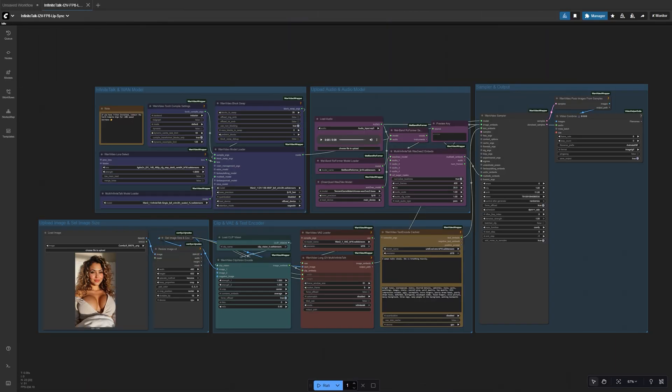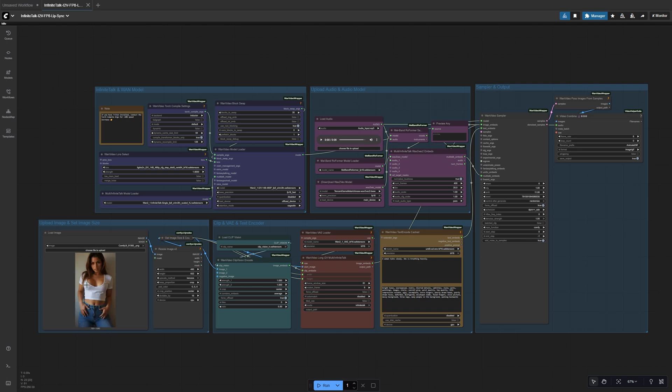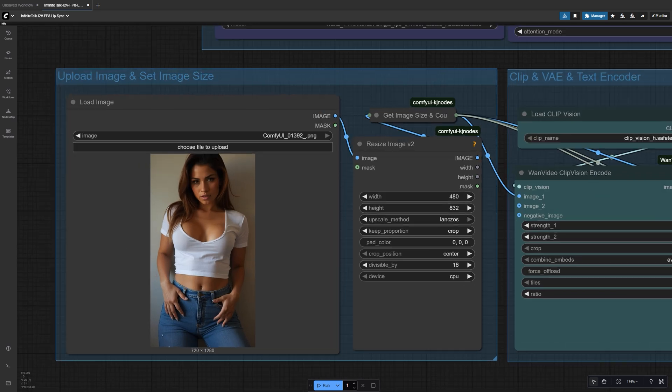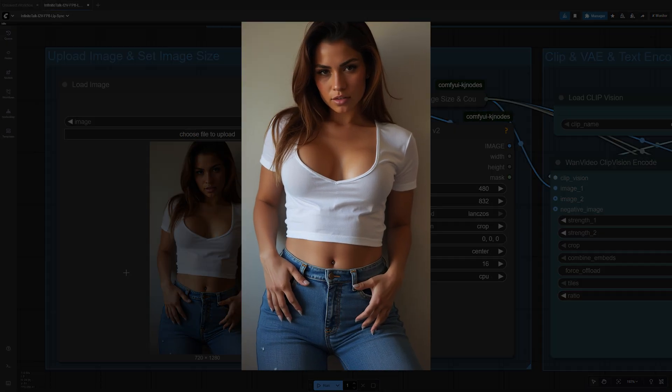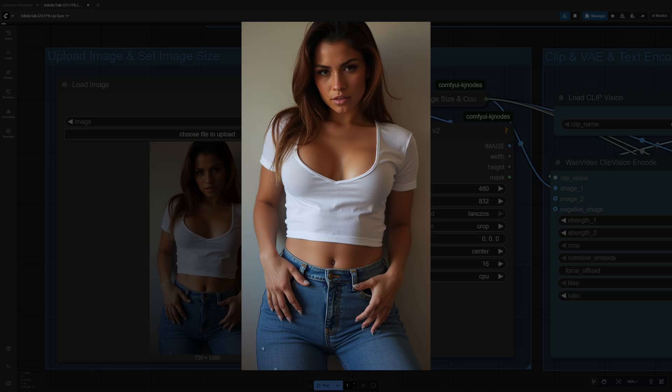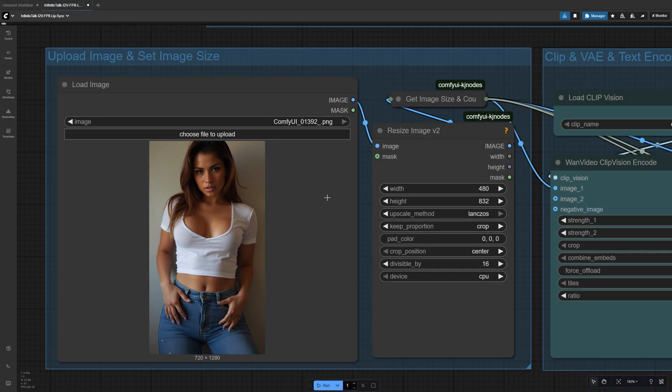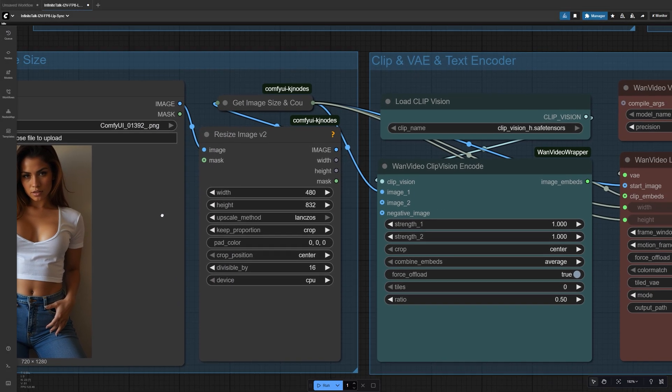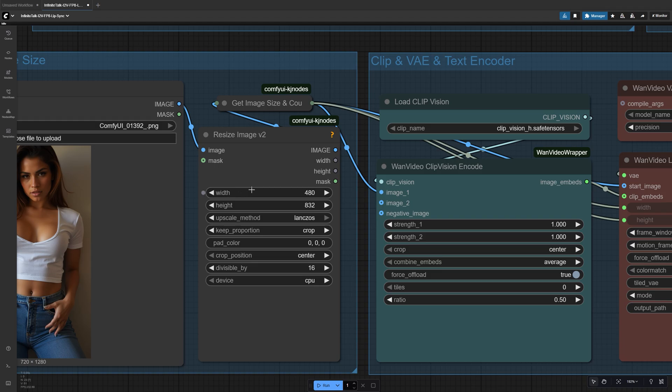Start by loading your portrait image into the Image Loader node. For the best results, go with a front-facing photo that's well-lit. Avoid side angles or extreme poses. That helps Infinite Talk keep the lip movement natural. Next, set your video size in the Resize Image node.